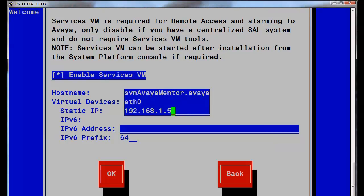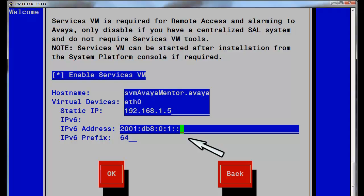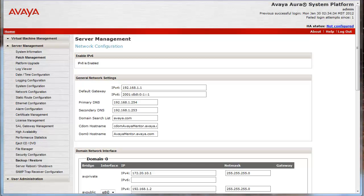If the SVM is to be enabled, perform that step here. Enter the IPv4 address and enable IPv6. Enter the appropriate IPv6 address and prefix. The steps defined up to this point are all that is required to provision IPv6. Finish the rest of the system platform install screens and allow the installer to complete the install. Now let's look at the completed install from the network configuration dialog in the console domain of the server just installed.